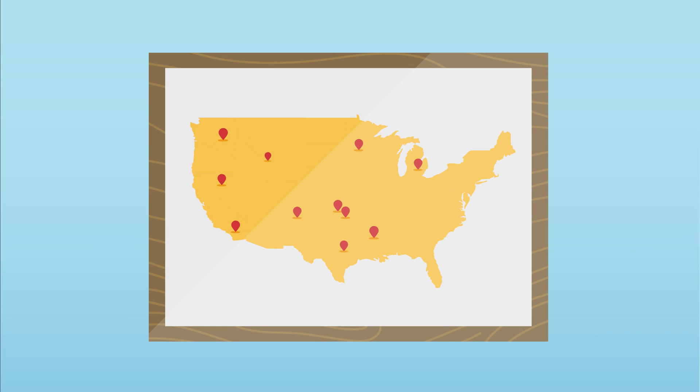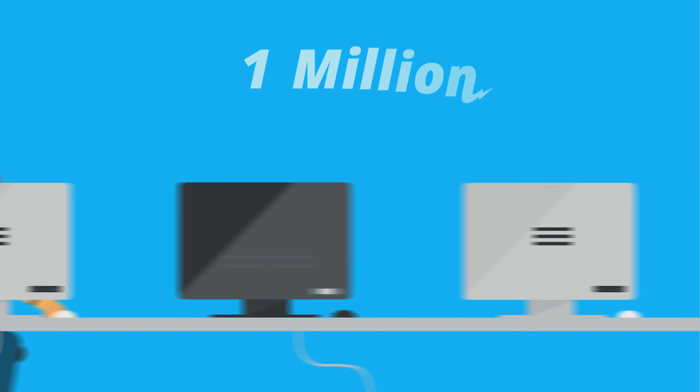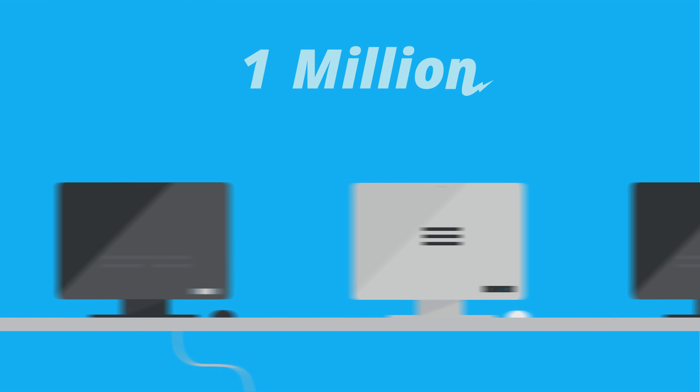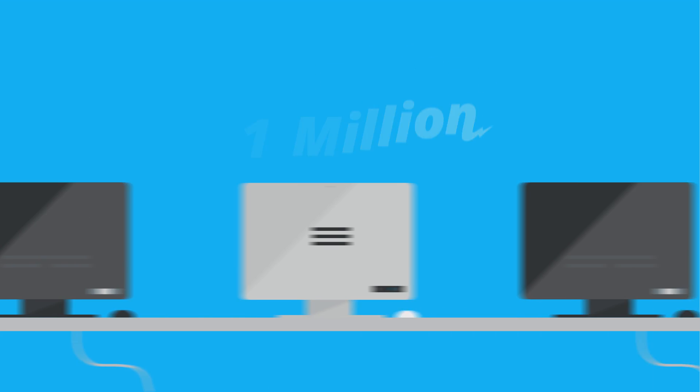Did you know careers in technology are now some of the fastest-growing jobs in America? By 2020, there will be over 1 million unfulfilled tech jobs in America.